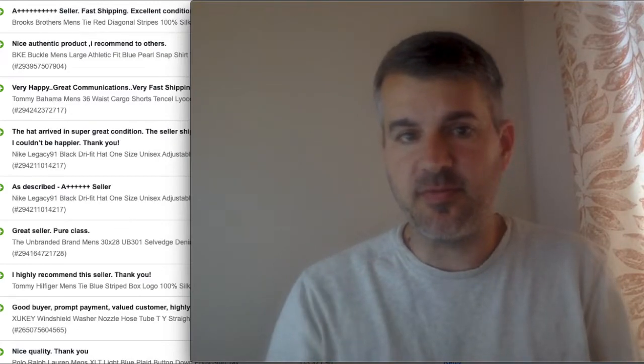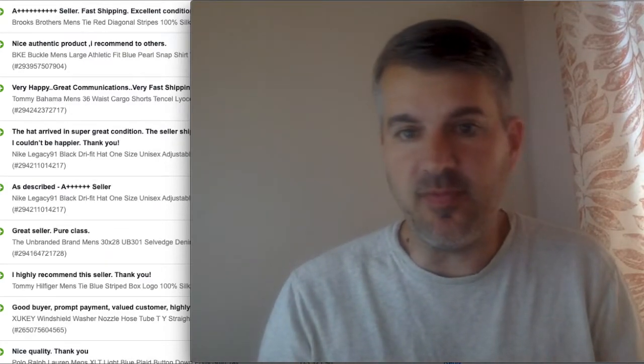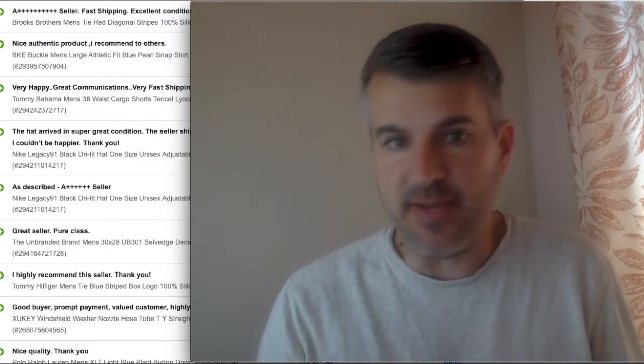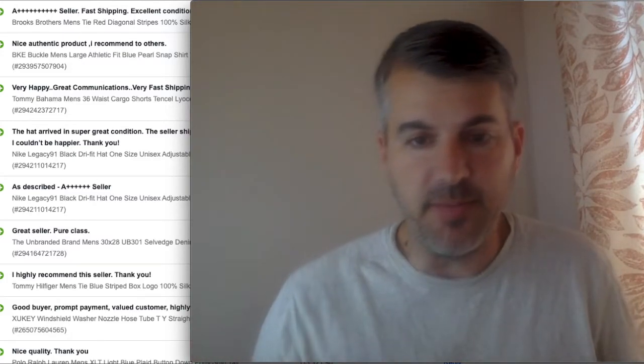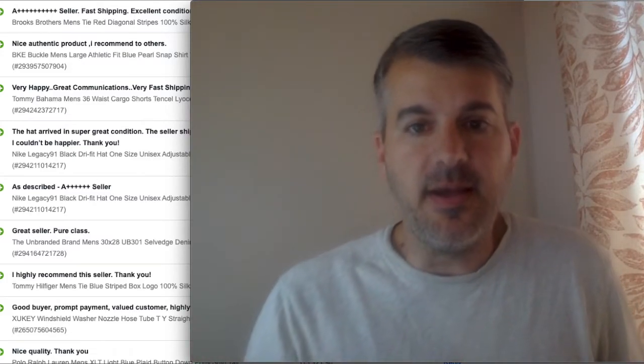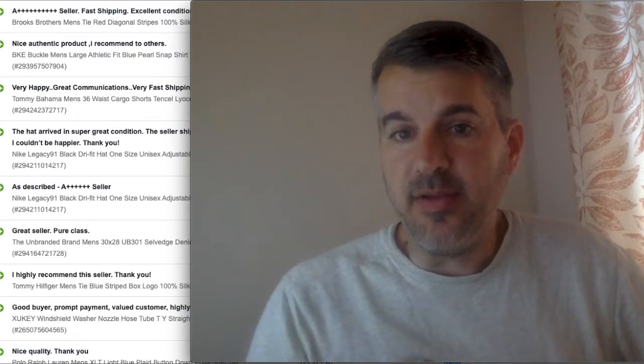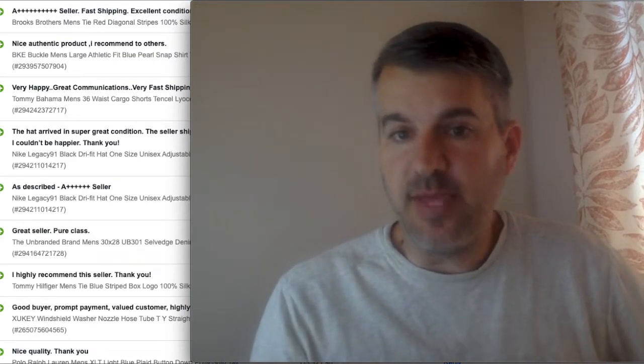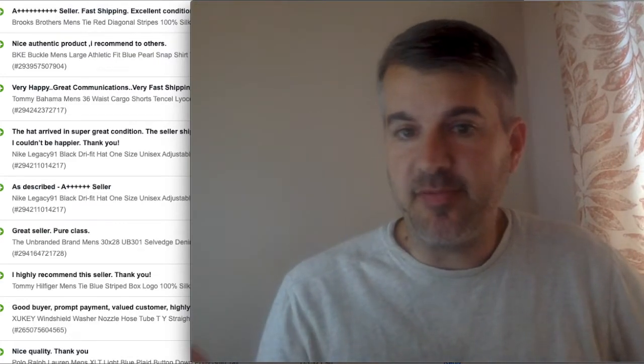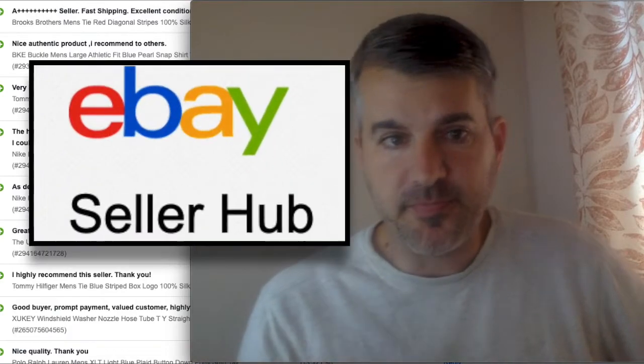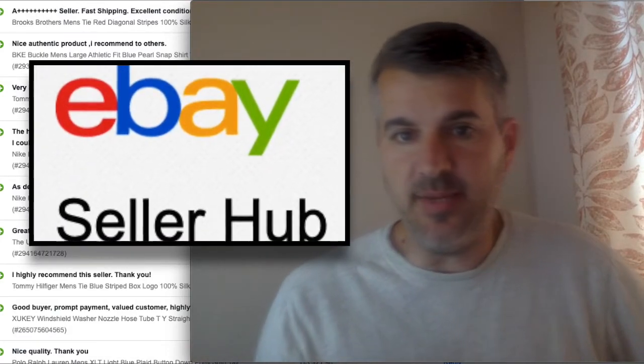But first, let me just get right into what I did when I was trying to build up my feedback because I really wanted to break a thousand at one point. So what I do and what you can do is start at Seller Hub, which I get to by clicking on my eBay.